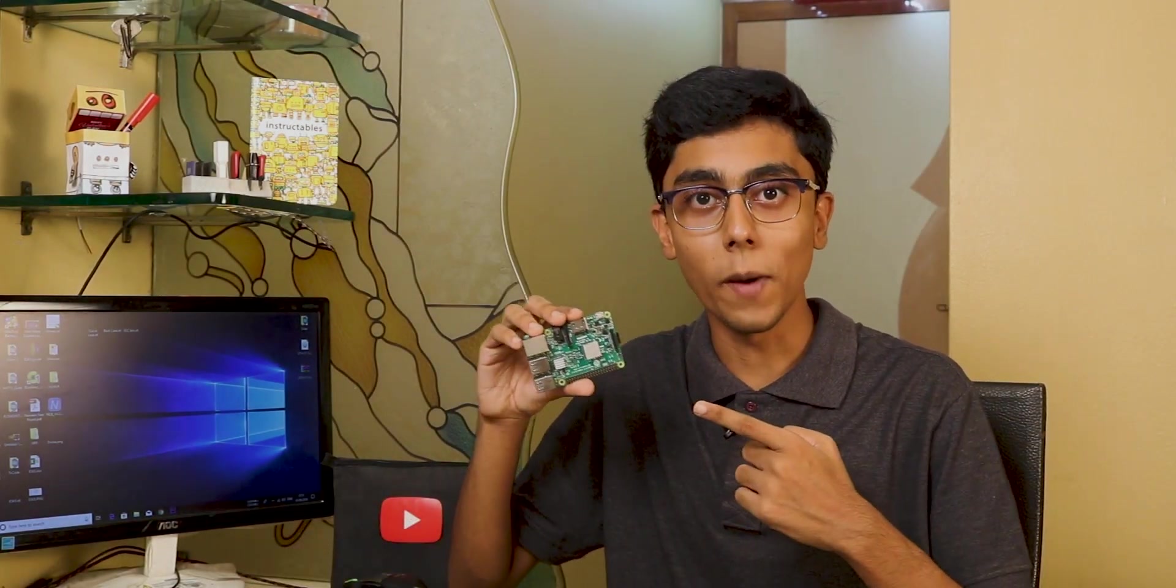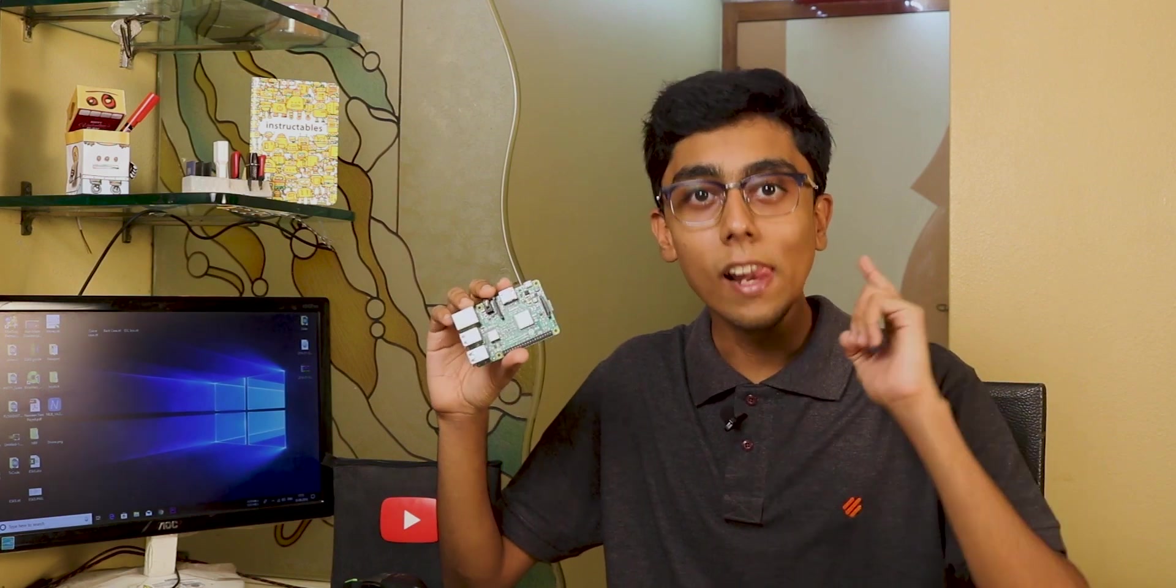Hey everyone, in this video I will show you how to install Raspbian OS on your Raspberry Pi. So without any further ado, let's get started.